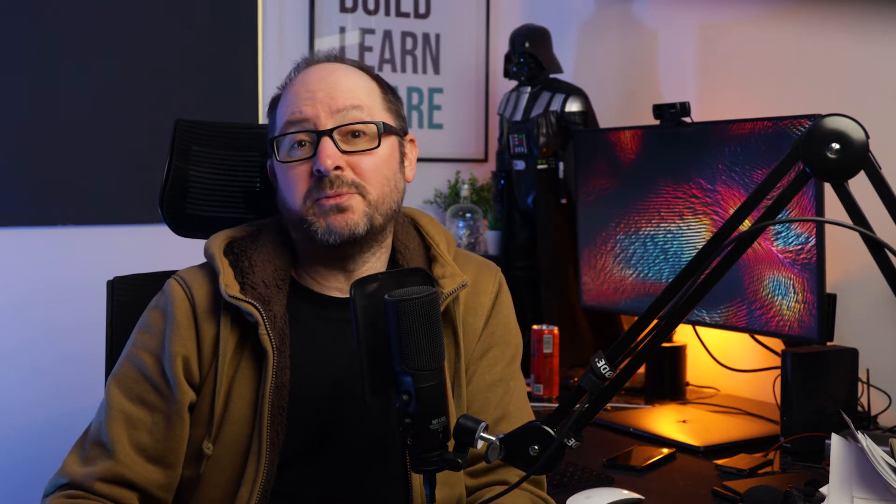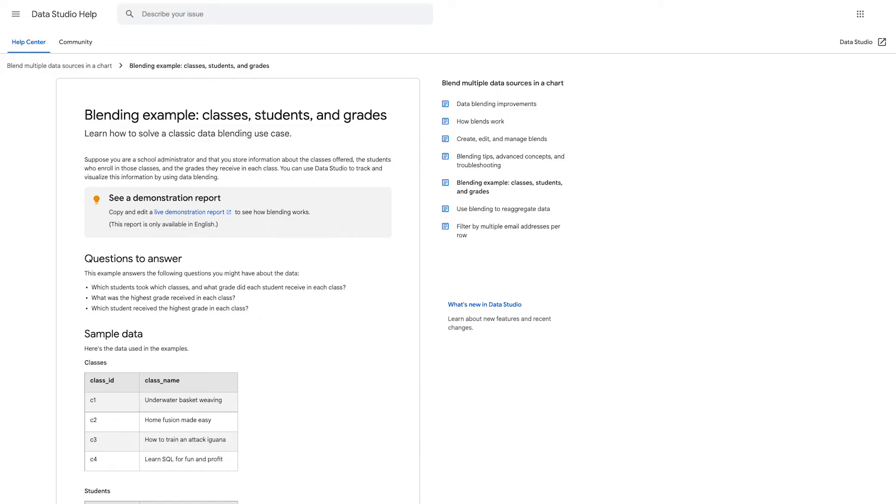There are definitely other areas where Data Studio can improve, but this was by far the most important one for me. To be honest, I'm always amazed that Google doesn't promote Data Studio more, especially when it comes to something as big as this. So let me take you through a quick demo of this new data blending functionality in Data Studio using the example that Google gives in this article — I'll link to it in the description.